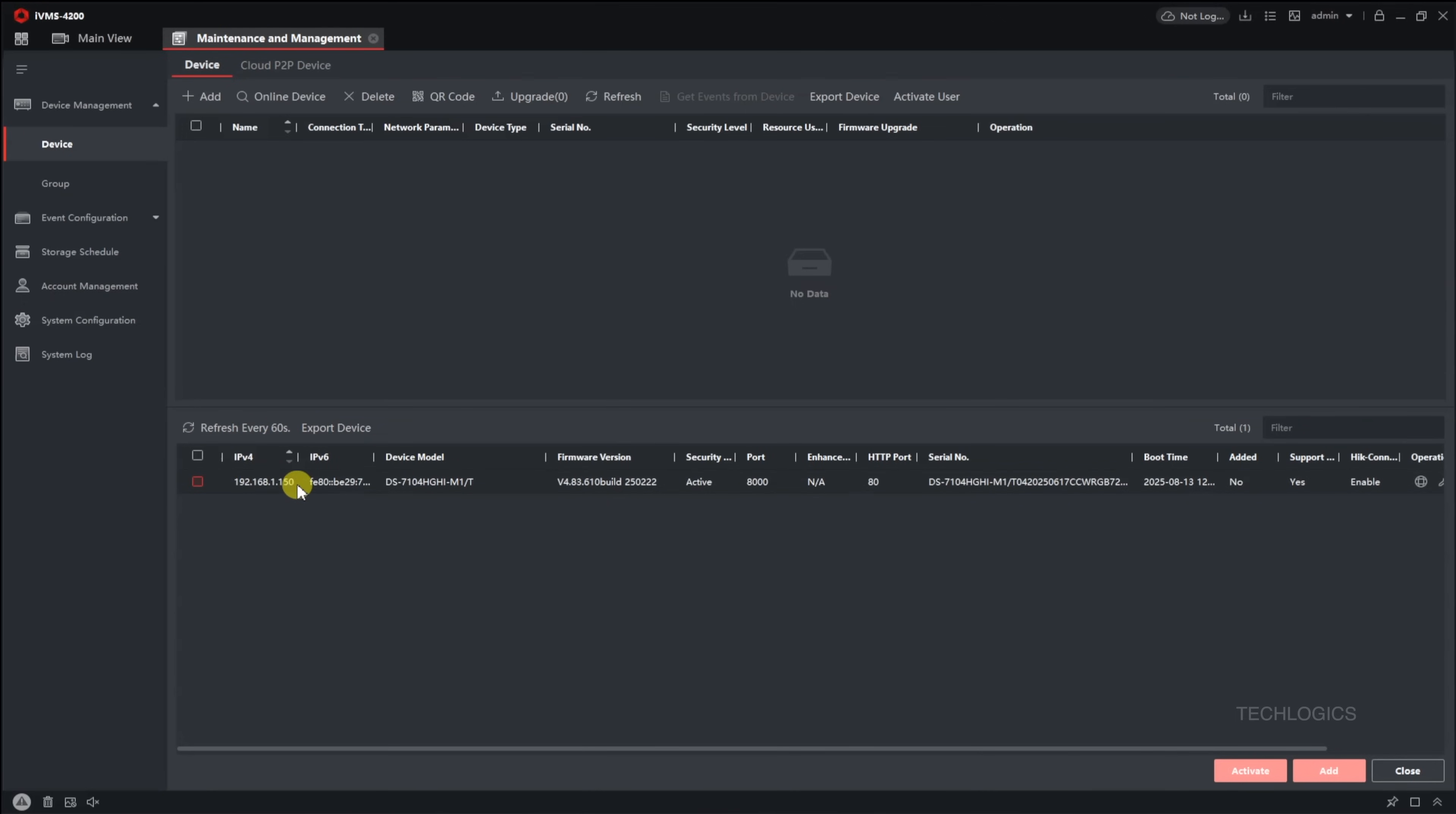Navigate to the menu by going to Maintenance and Management, then to Device Management, and finally to Online Device. If everything is set up correctly, your Hikvision DVR should appear in the device list. This indicates that the LAN connection was successful and the software has detected the device.